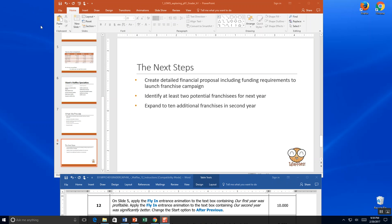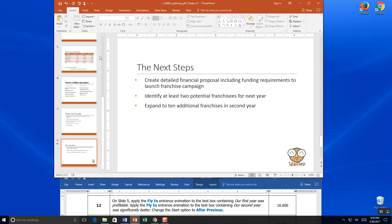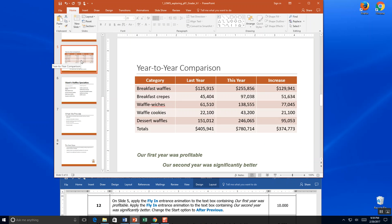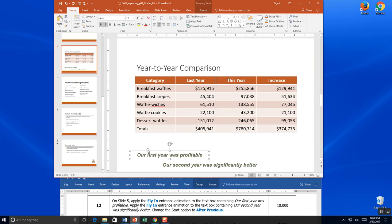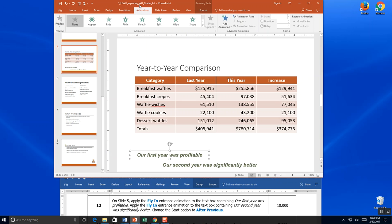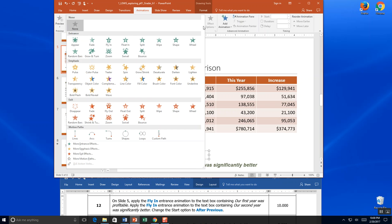Step 12: go to slide 5 by clicking it on the left panel — that's where we had our table. Apply the fly-in entrance animation to the text box containing 'first year.' I click the text box, get my outline frame, go to the seventh tab which is Animation, and find fly-in.